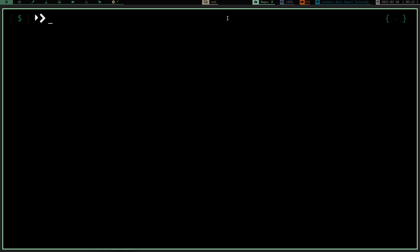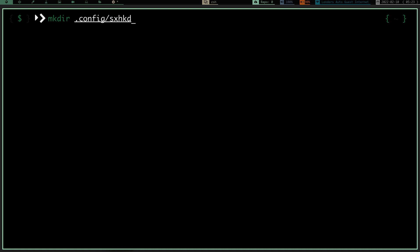Once that step is done, we want to make a couple of directories. The first one: mkdir ~/.config/bspwm — so in your home directory's .config directory we need to make a directory called bspwm. The path would be /home/yourusername/.config/bspwm. We also need to make /home/yourusername/.config/sxhkd for Simple X Hotkey Daemon.